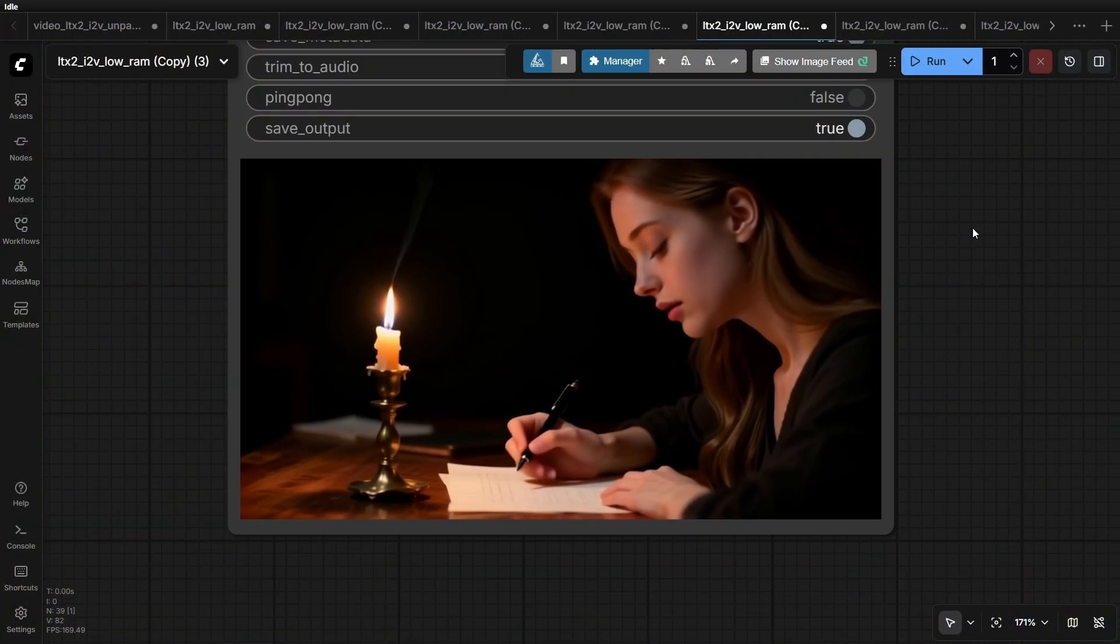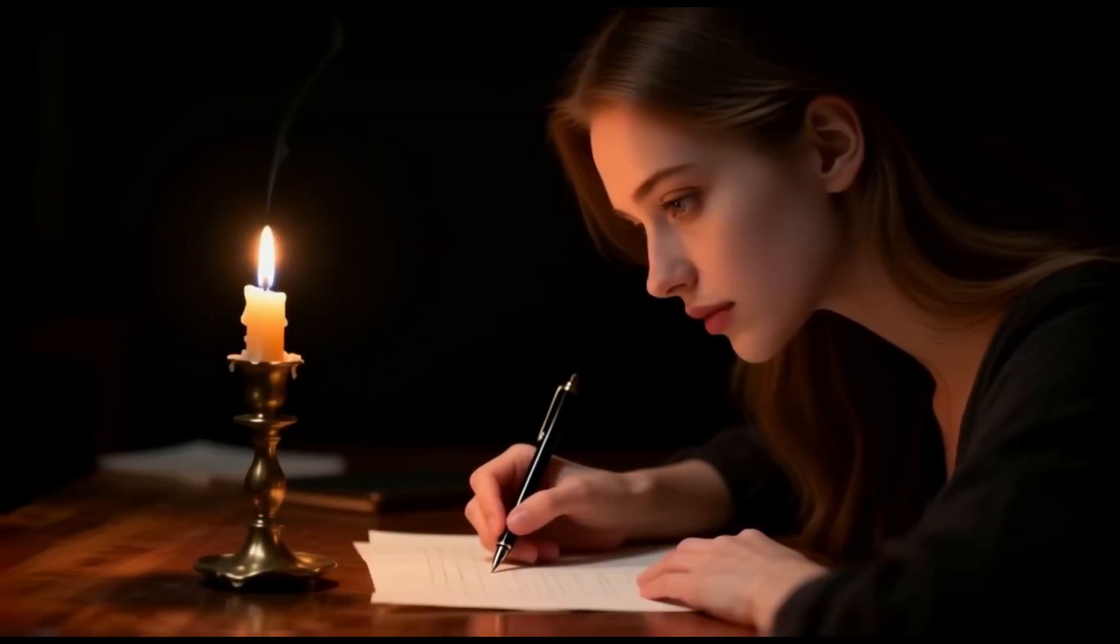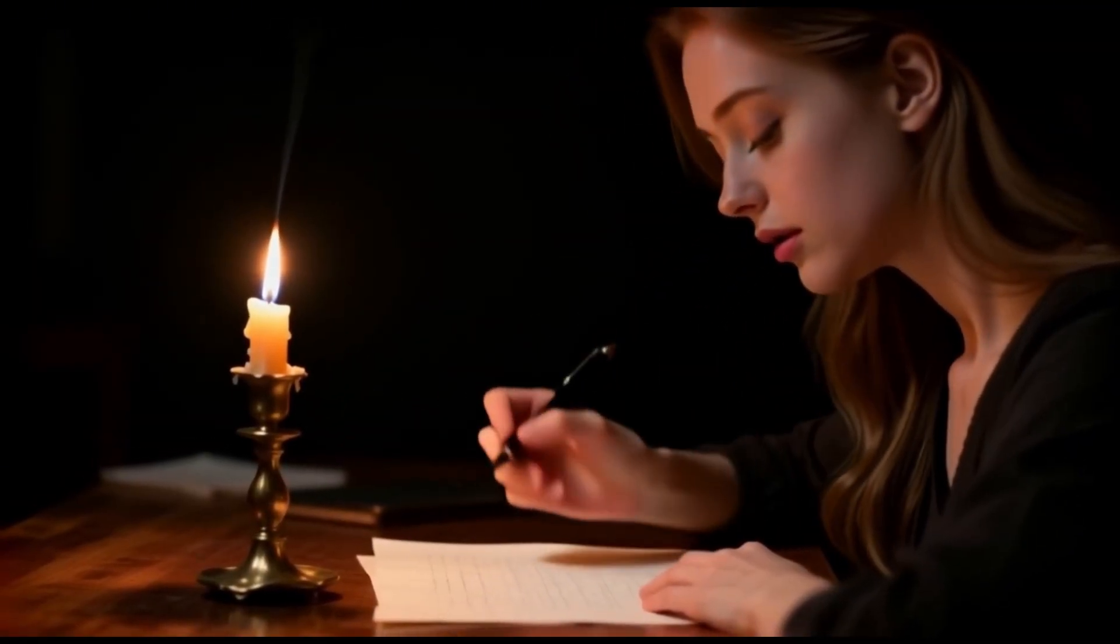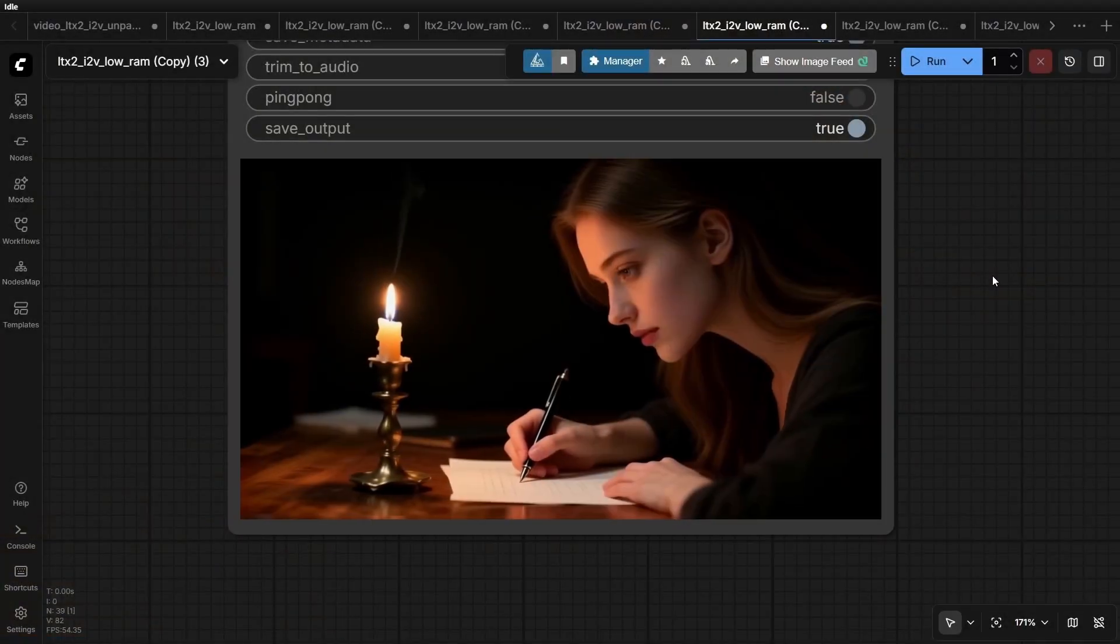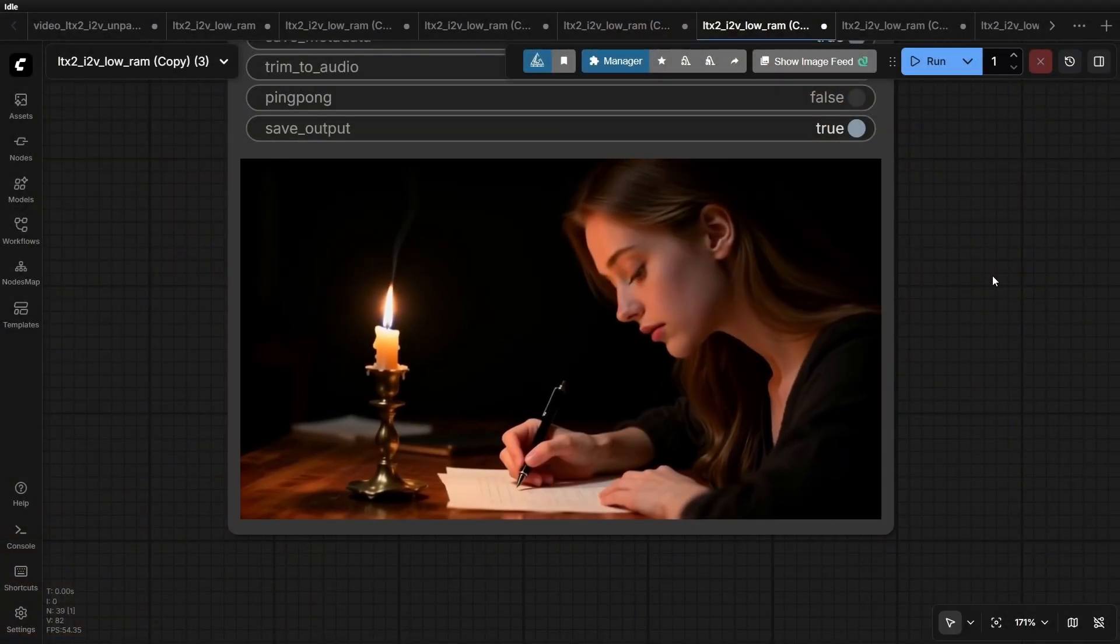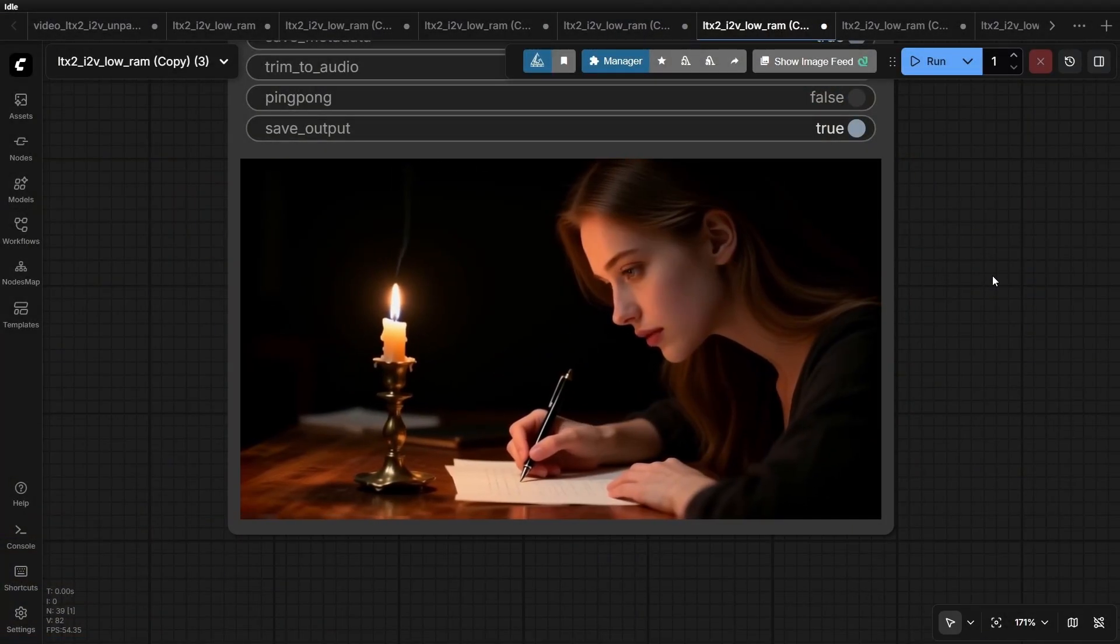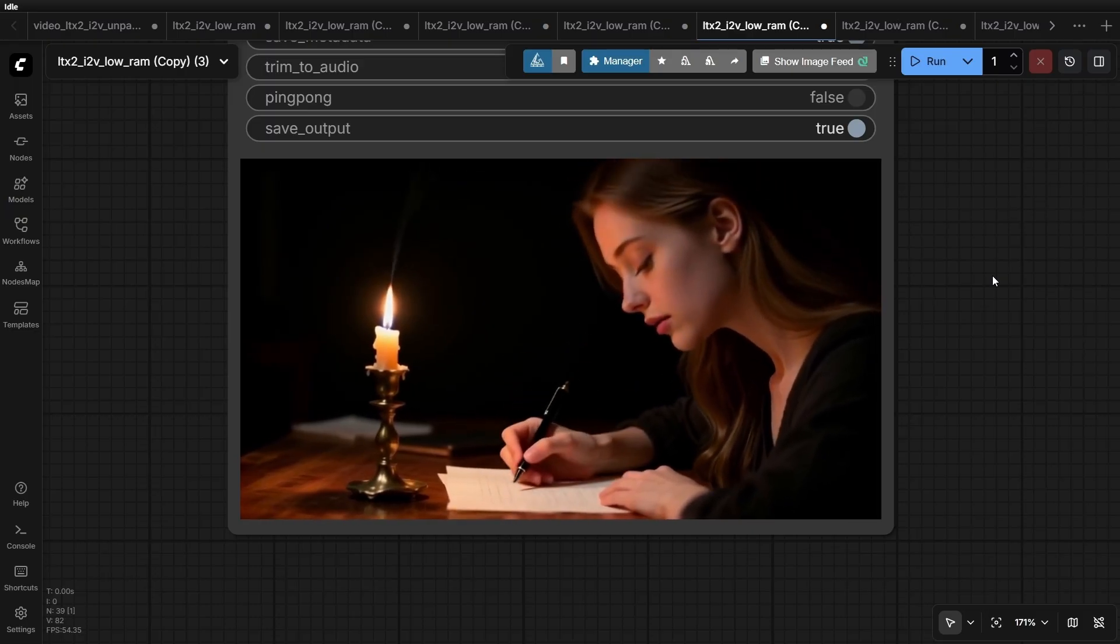This one shows a quieter scene. I don't know if you can hear it, but you can hear the breathing sound. The sound effects are arguably better than the original version.